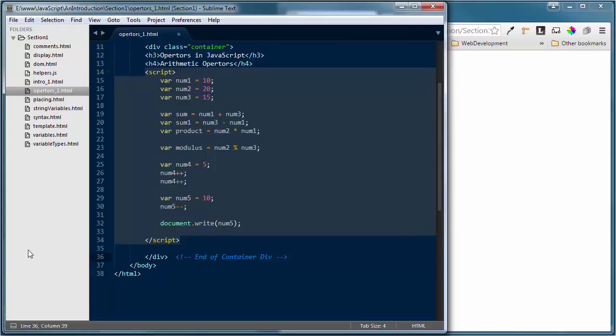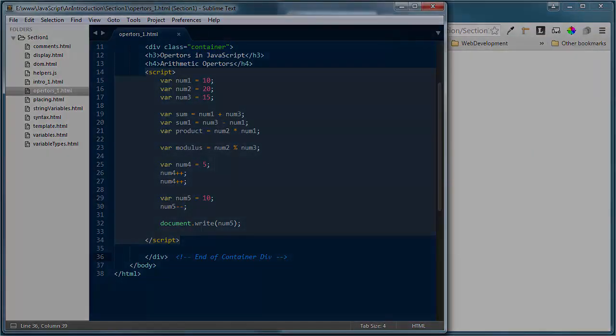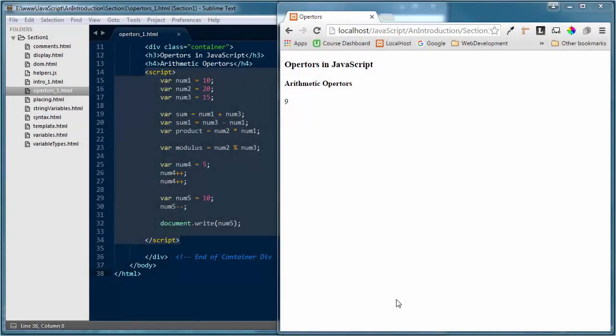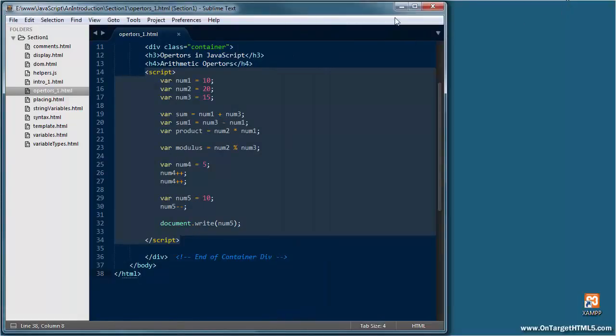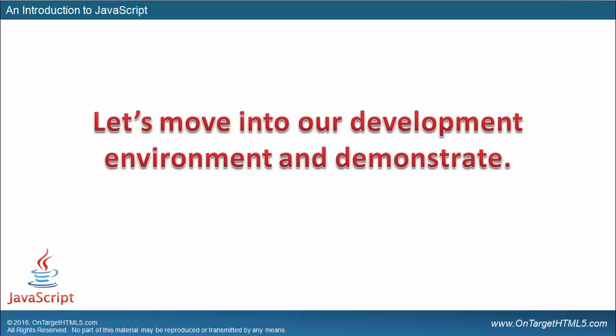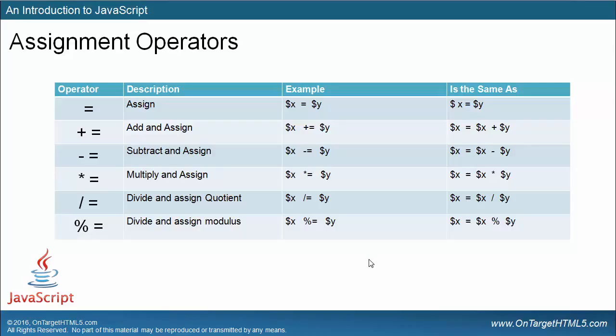The arithmetic operators are very important inside JavaScript. We've gone through all the ones you should understand. Now let's drop out of our development environment and back into our presentation to look at a different set of operators inside of JavaScript — the assignment operators.